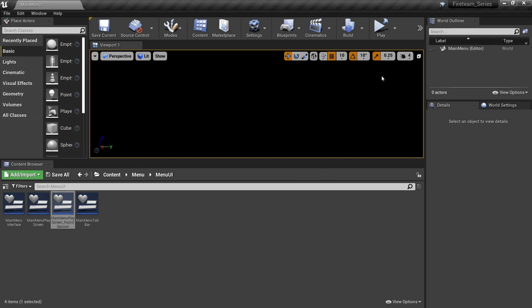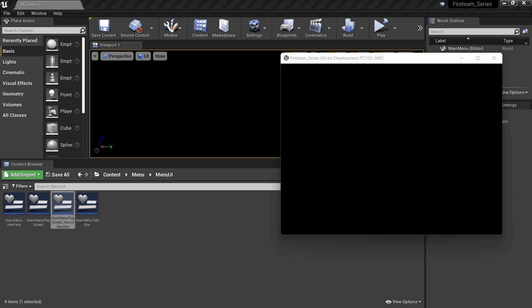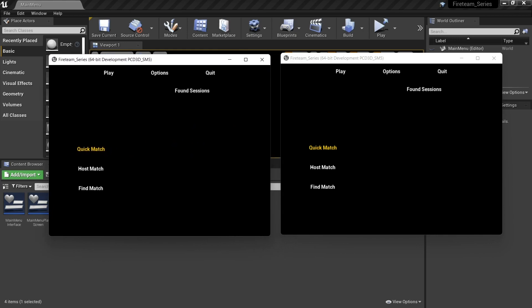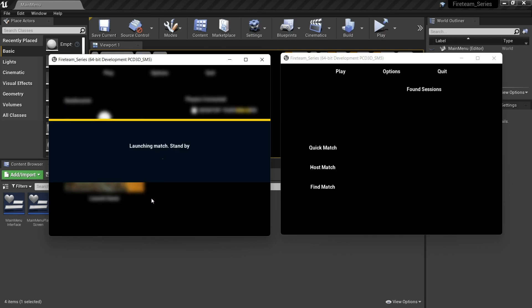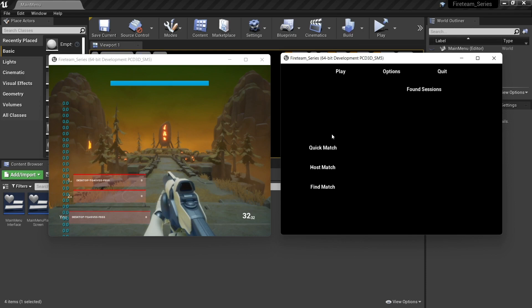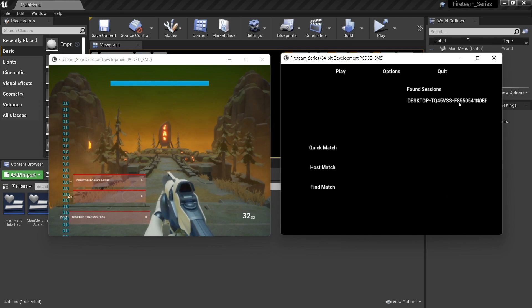Let's save and go back to the main menu screen and hit play. We now have a host screen and a client screen. I'll go to host match and launch the game. Then on the other instance I'll go to find match and wait for it to find the matches. Hopefully we'll see the session appear and then we'll make clicking it join the game.